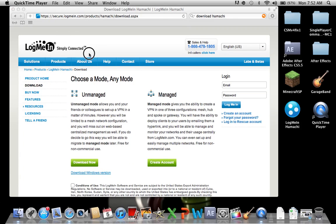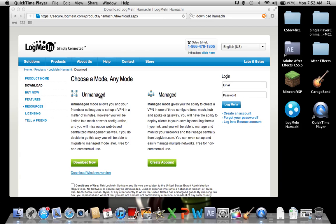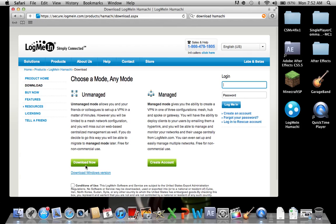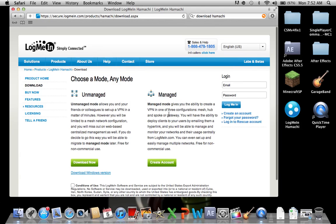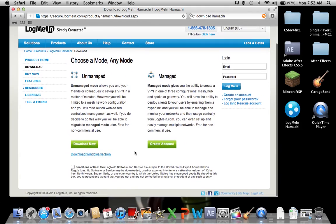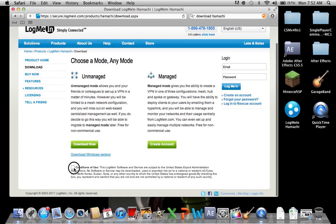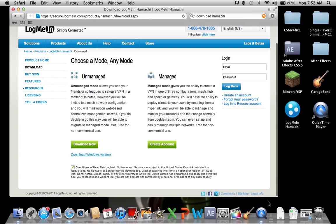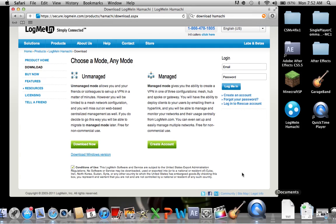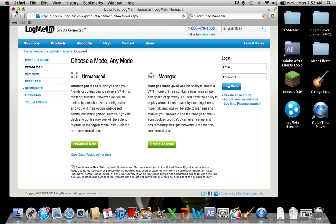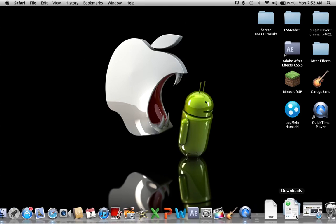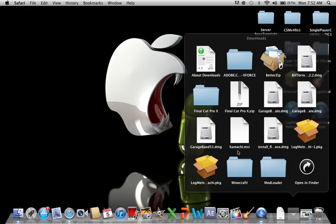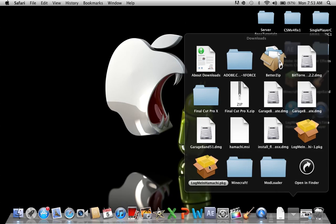This is the website to download it. As I said there will be a link in the description. You're going to go to unmanaged, go download now. We have to agree to the conditions of use. Okay so there it is, it's downloaded.